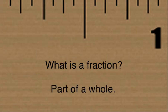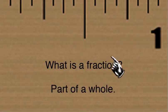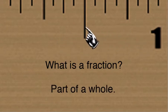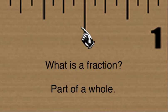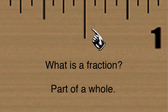Any time you take any whole unit and you divide it into equal sections, you're dividing it into fractions, part of that whole.